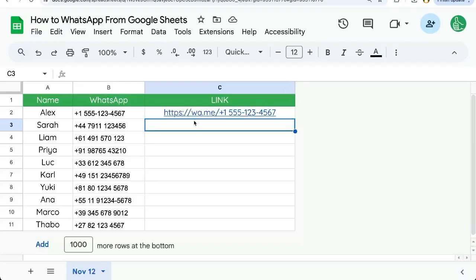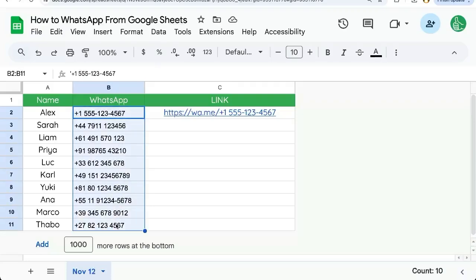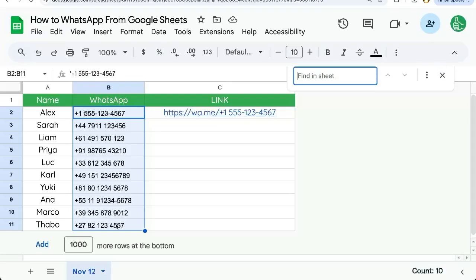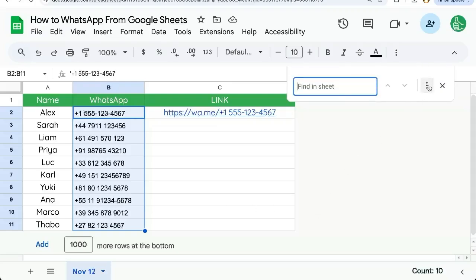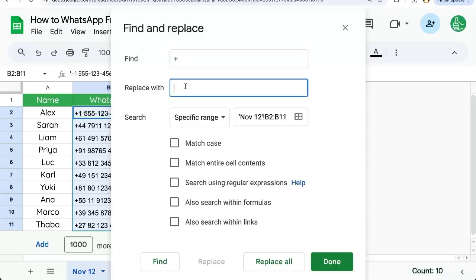So we can select all of our numbers, hit Command F, select the three dots, and here we will find a plus sign and replace it with nothing. We'll select search a specific range and just in case it's a formula, we'll also replace all here. There, we've replaced all of the pluses.